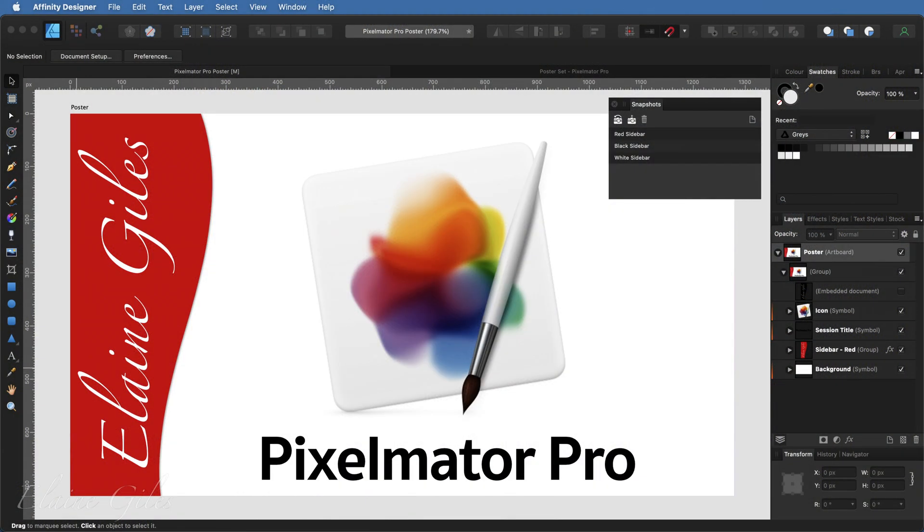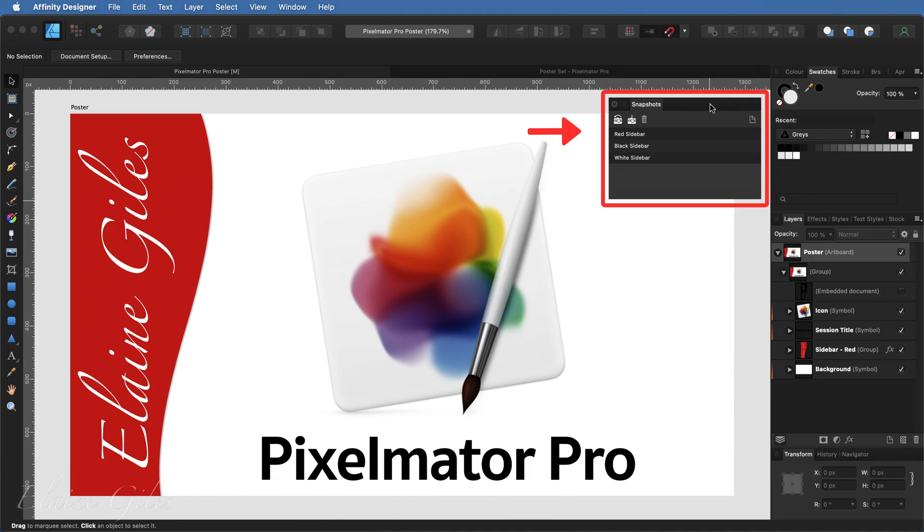So as I've said, snapshots are supported in Affinity Designer and also Affinity Photo. They are managed through the snapshots panel, which I have displayed on the screen here. I've also made three snapshots inside this poster file. They're three different variations of the same poster. This one is the red sidebar.